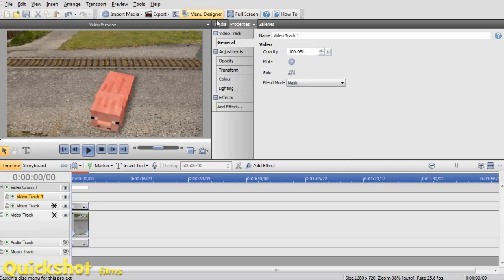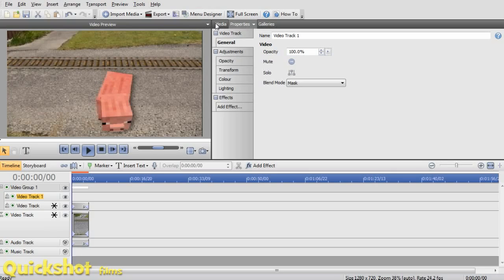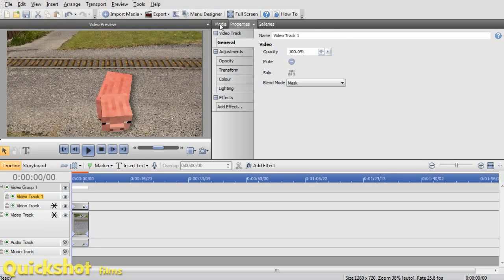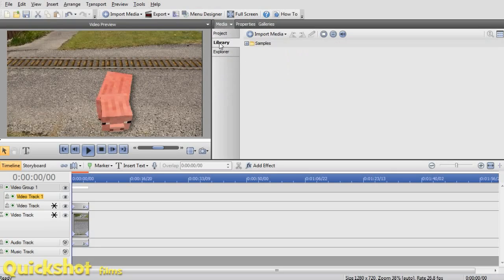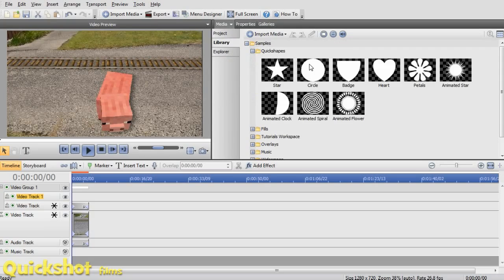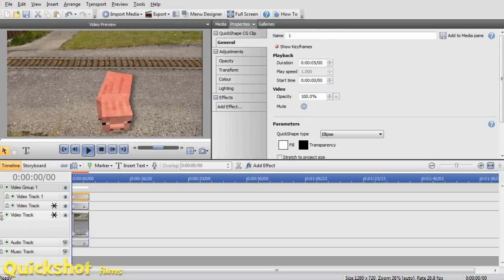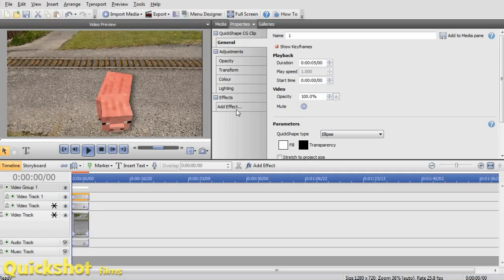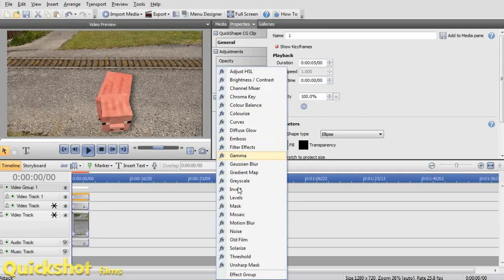Now, nothing has really changed. But what you need to do is go into this media tab, Library, Samples, Quick shapes, as I do a lot of my videos, and drag in that circle.